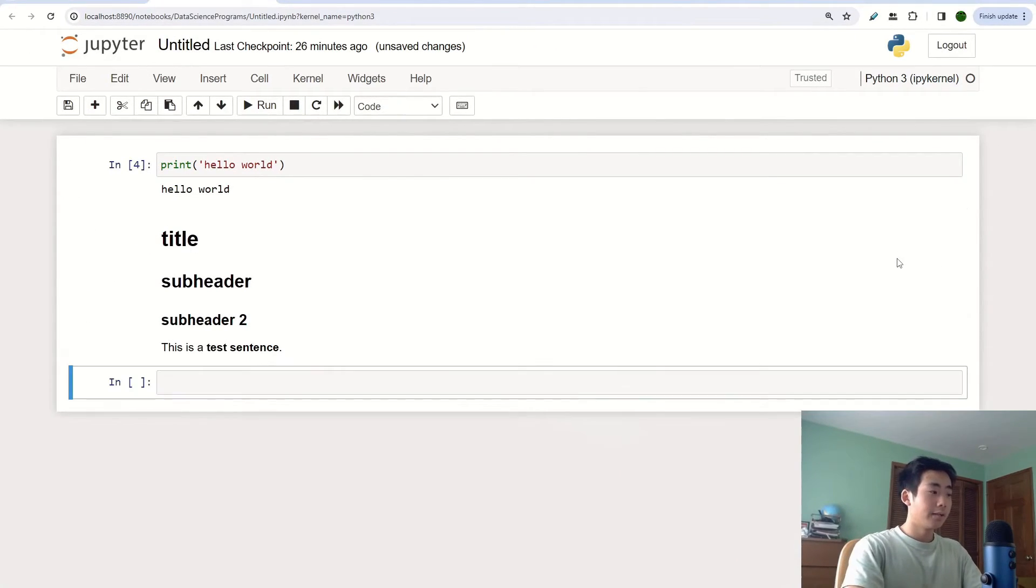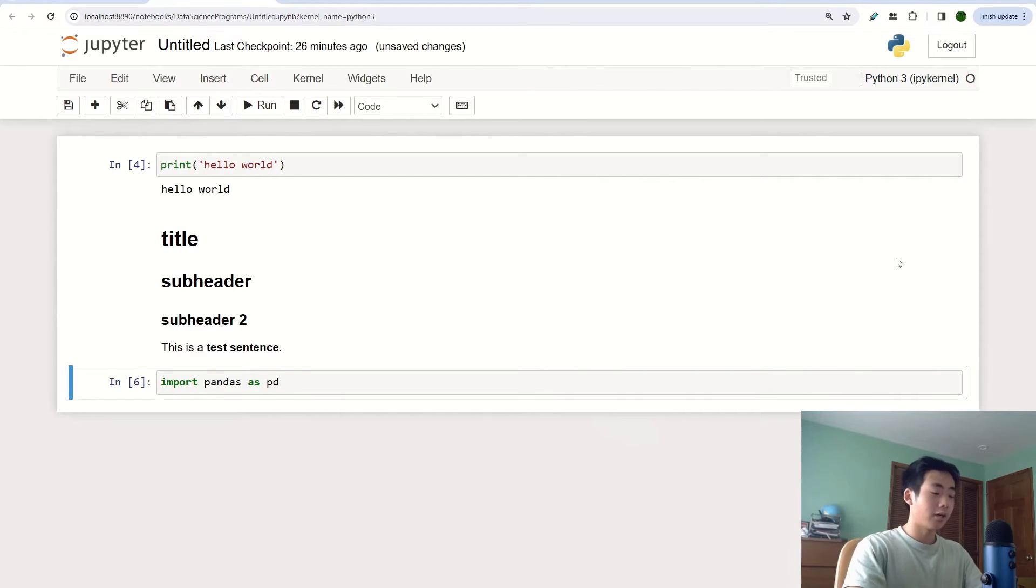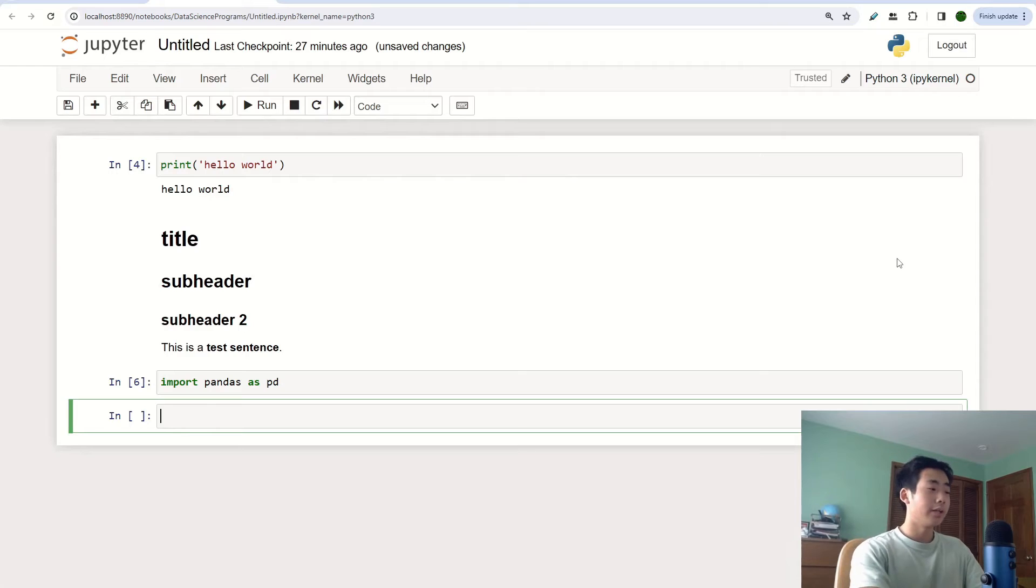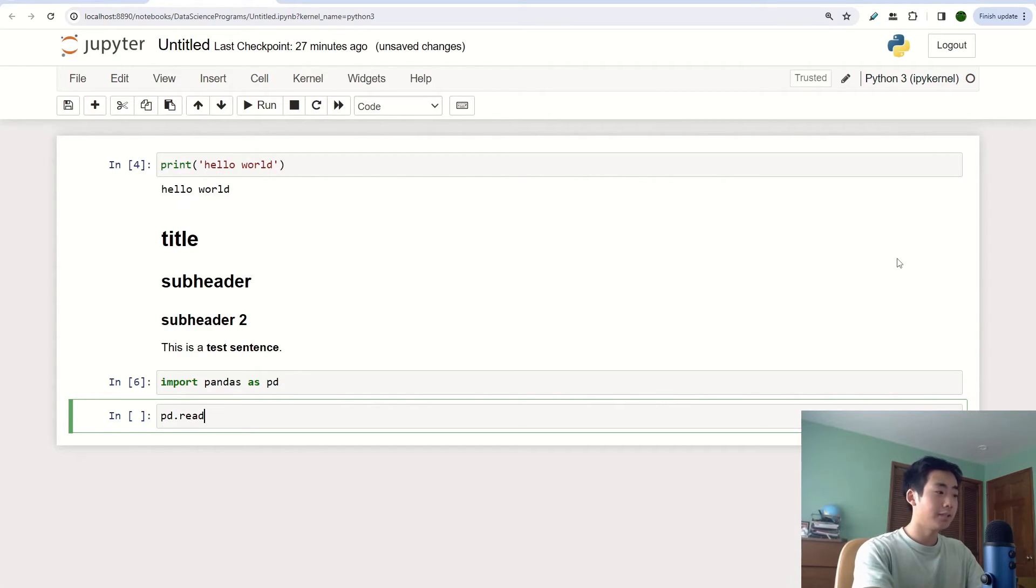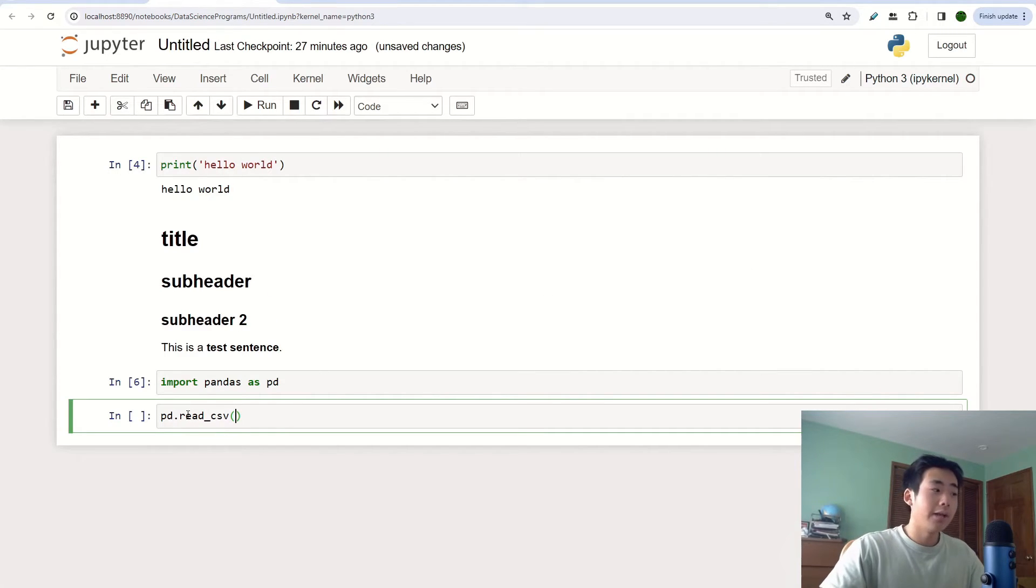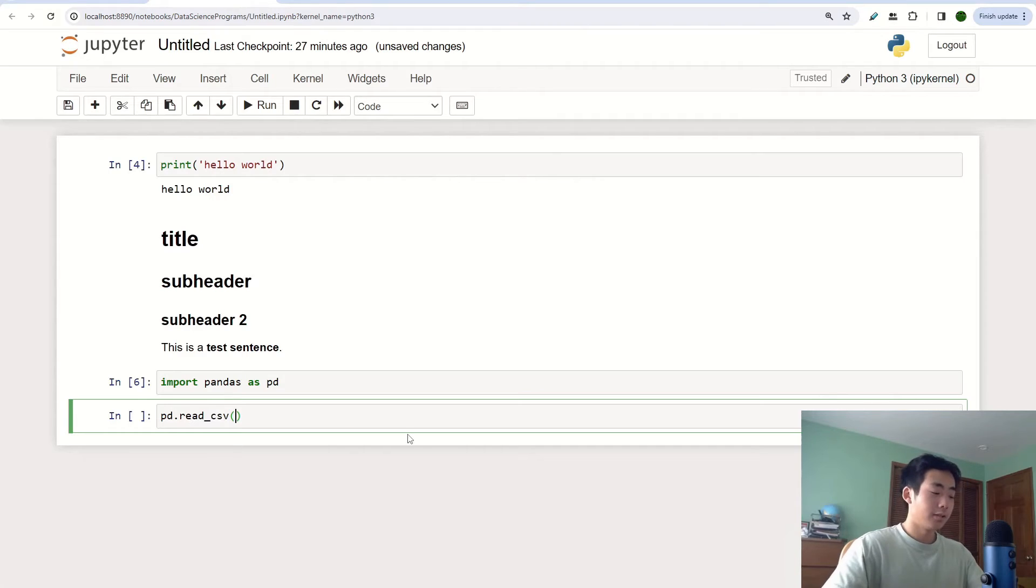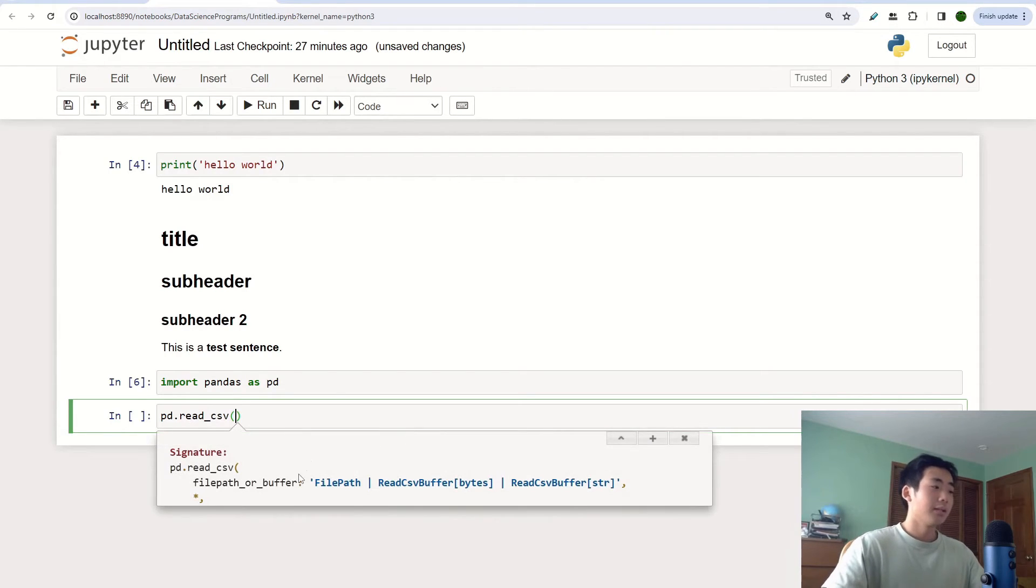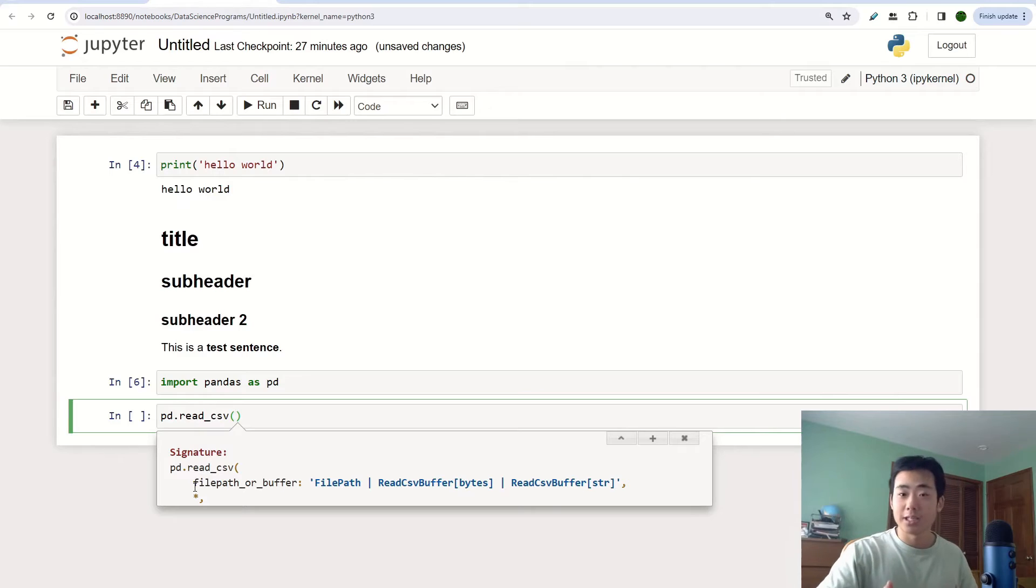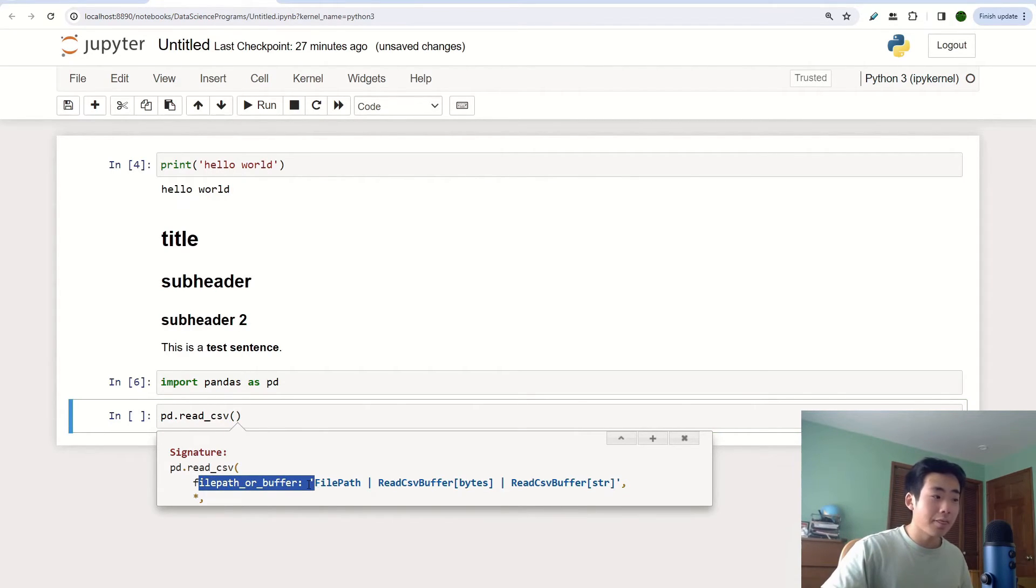All right, let's say import pandas as pd. And I'm going to do ctrl enter and then click on B to create a new cell. Click on enter to enter inside the cell. And I'm going to say pd.readcsv. And then if let's say I forget what to put inside this method, what I'm going to do is click inside the parentheses and do shift tab. That's going to give me a bunch of arguments of what I need to put in.